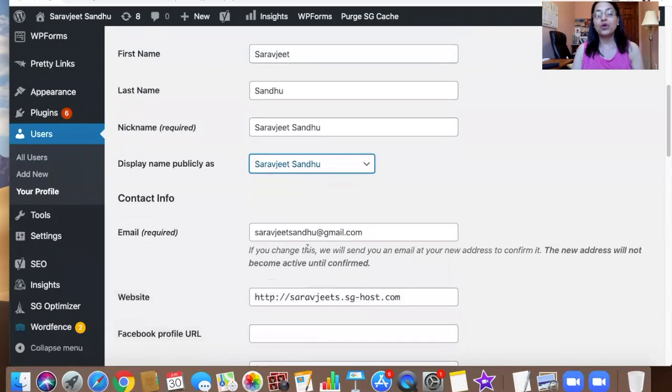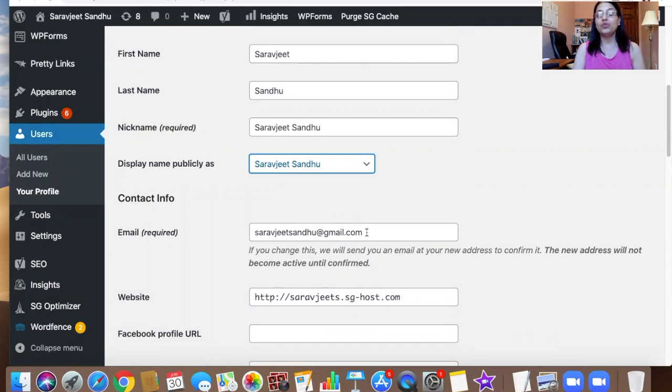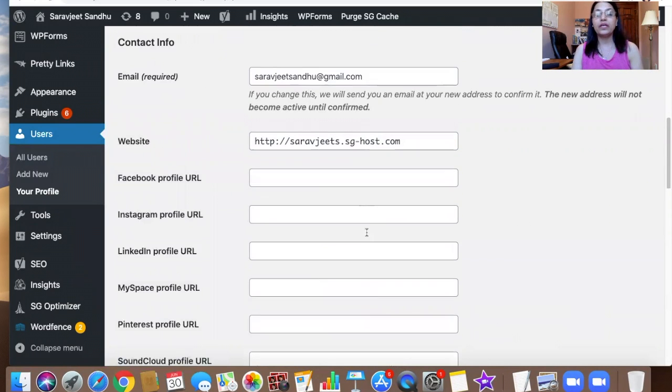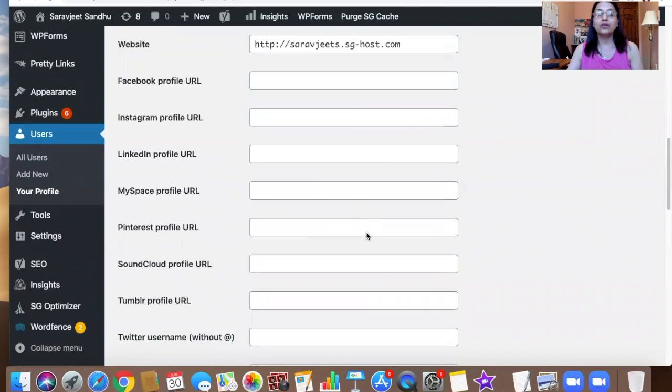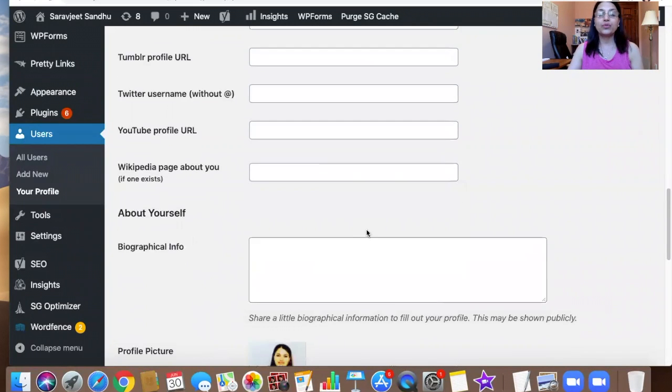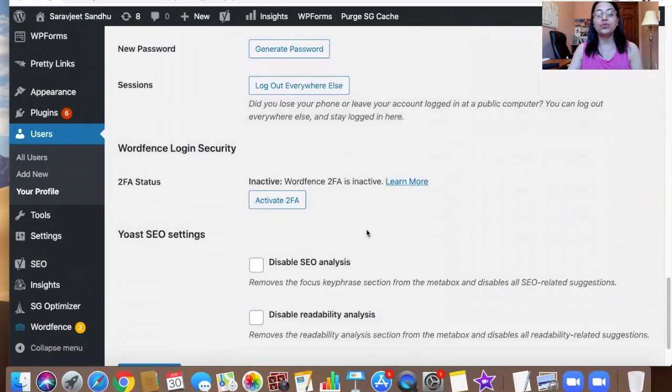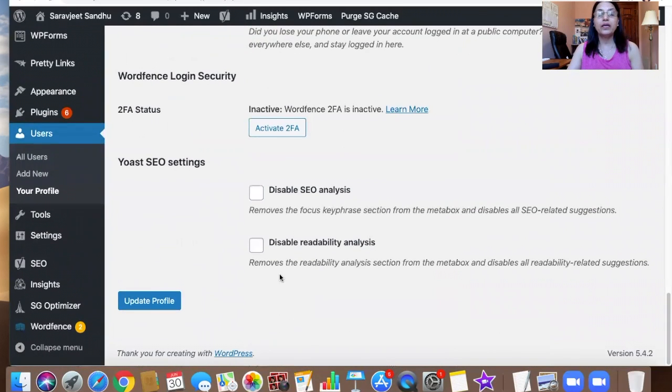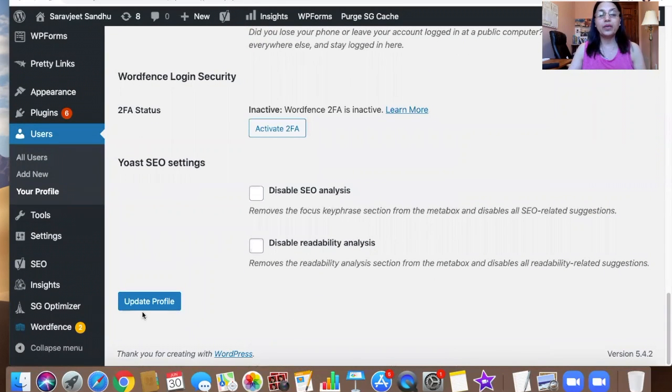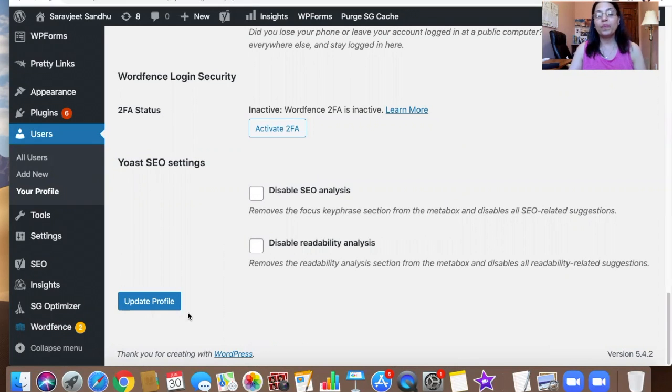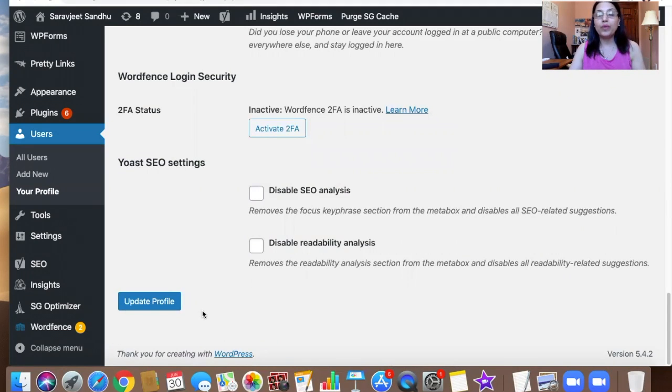Down below you're going to see the email section—leave your email, you don't have to do anything over here. Then scroll all the way down and make sure you're hitting Update Profile. That means you're saving it.